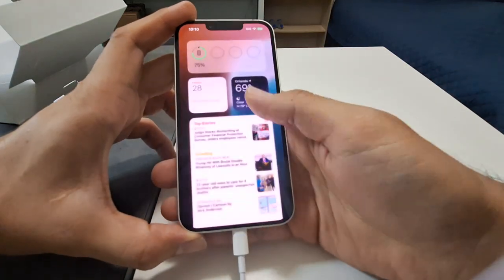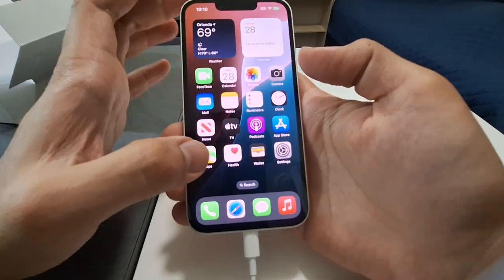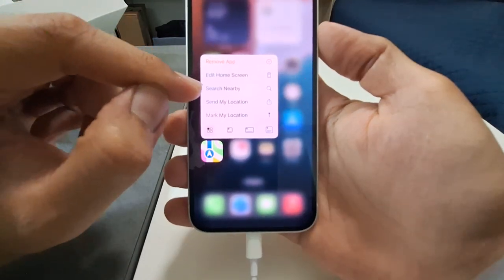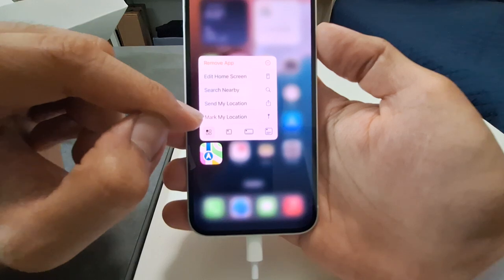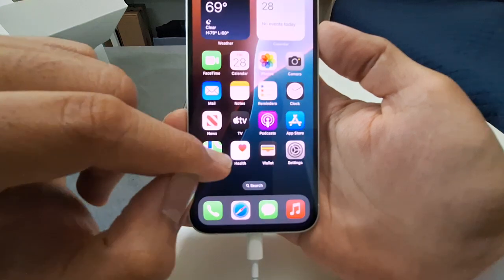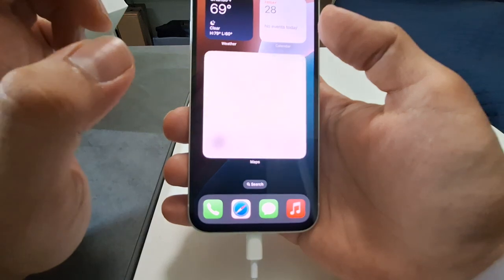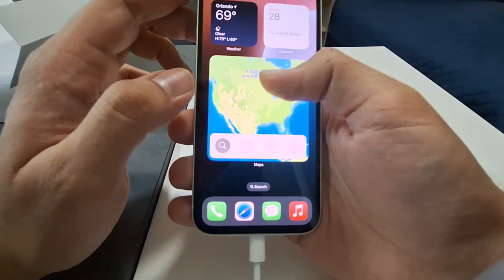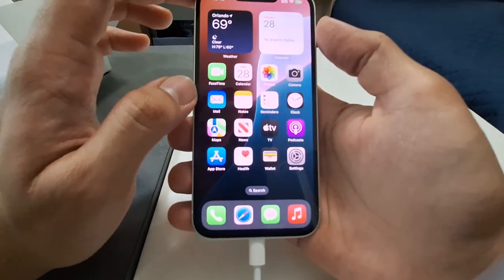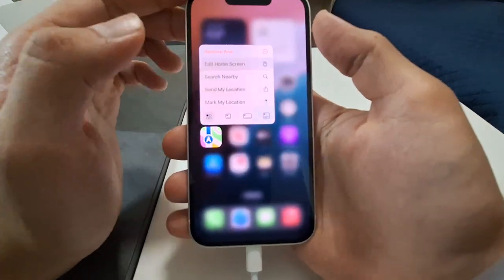It's too hard to focus, so hold onto an icon and it says: move app, edit home screen, search nearby, send my location, mark my location, and some other stuff. There are size options — for example, I don't want this map to appear as a big widget. Then the others came back. What happens if I edit my home screen?